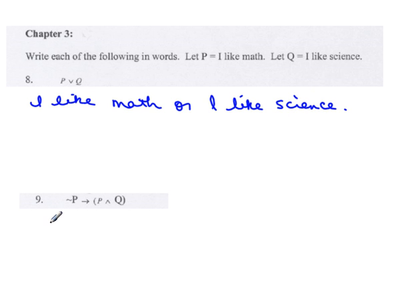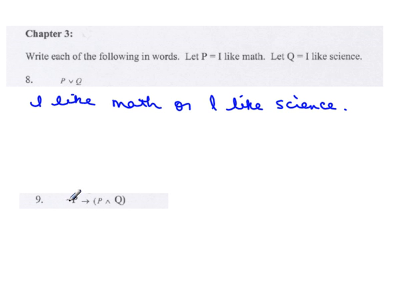Number 9. This sentence isn't going to make any sense, but all I'm looking for is to make sure you understand what the symbols mean and how to replace them. So this symbol is a negation, so that's read 'not P'. So if P is 'I like math', not P is 'I don't like math'.